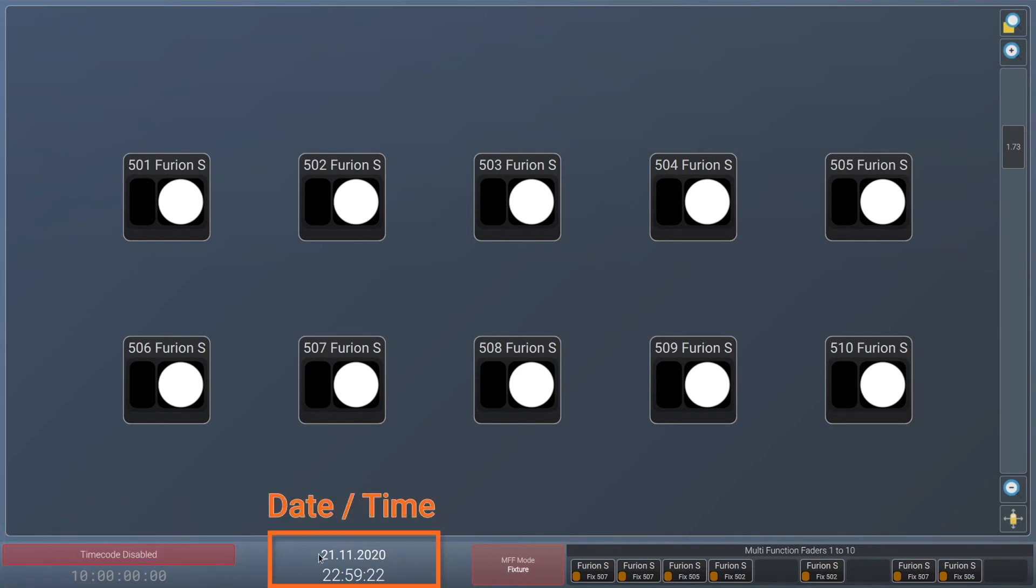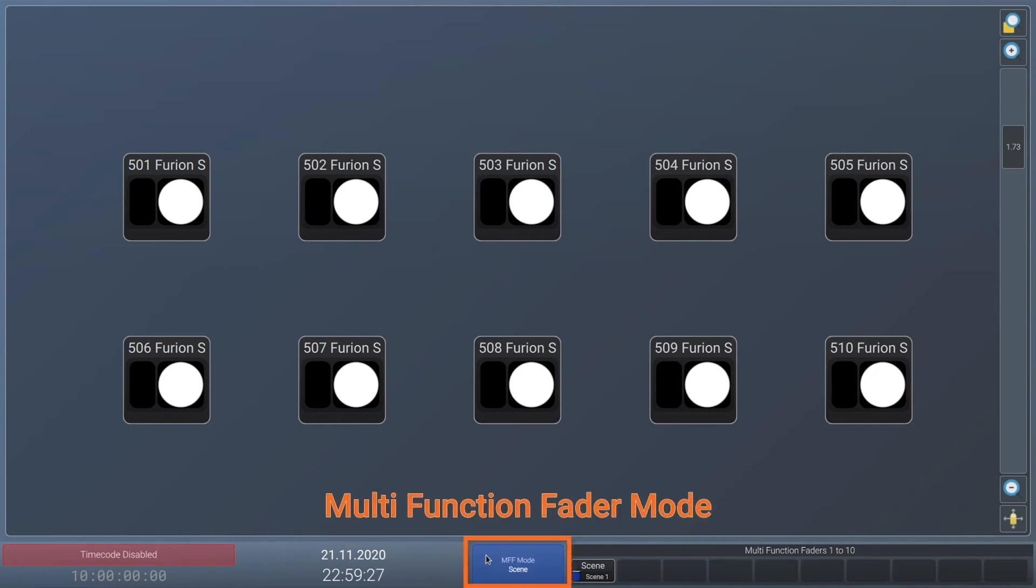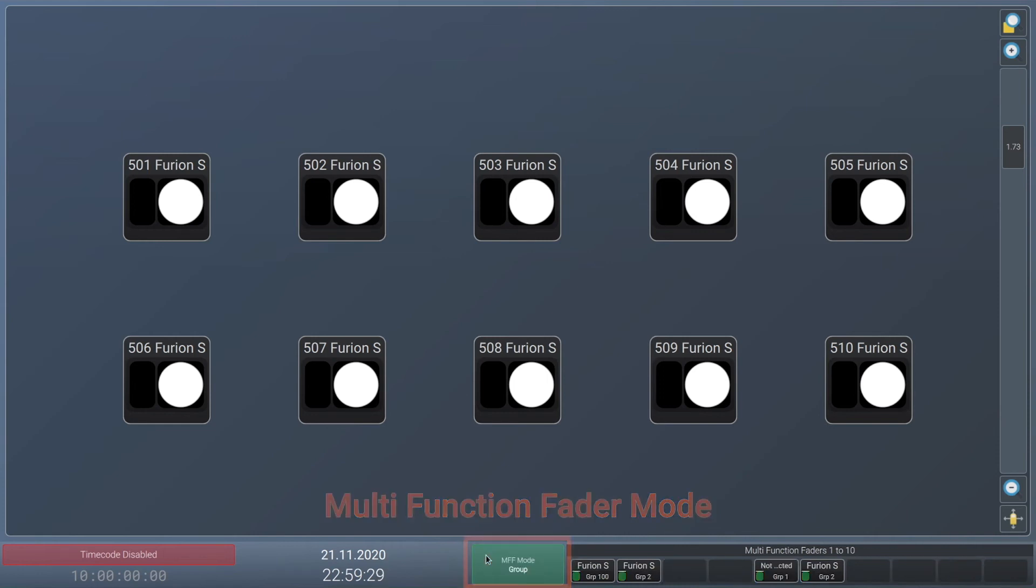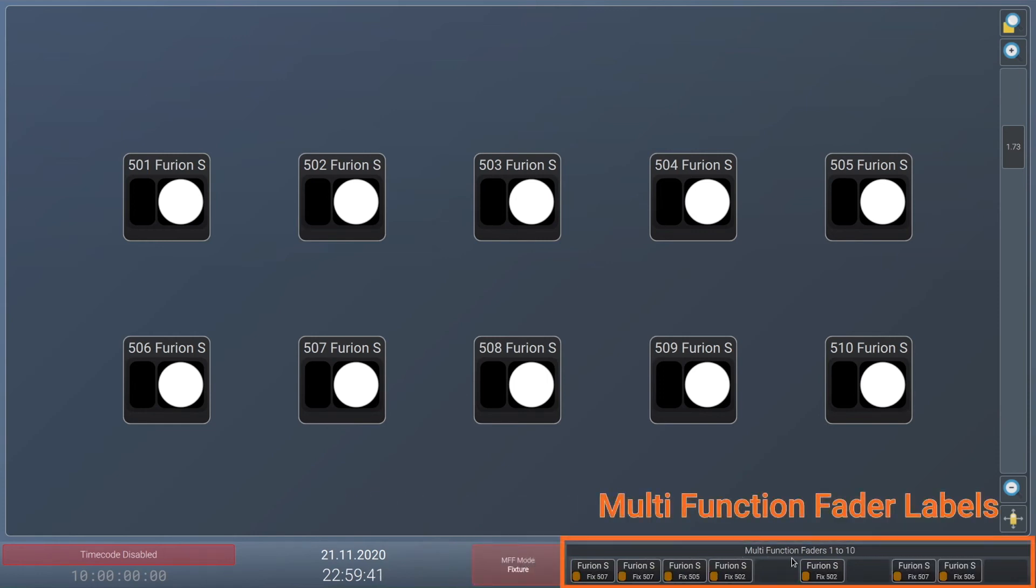Then we have the current date and time. On the right to the current date and time there's a button to switch multi-fader function modes. On the right side of that you will see the labels for the multifunction faders.